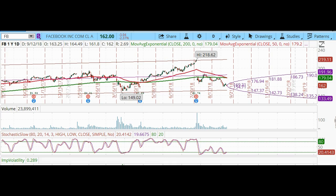Good morning. Today is Wednesday, September 12, 2018. One of my followers suggested that I do a ratio put spread on Facebook.